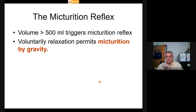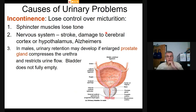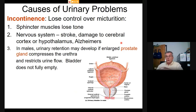Micturition (urination) is triggered when the bladder is about half full. The reflex causes relaxation of voluntary sphincters and gravity pushes the water out readily in a young, normal person. Urinary problems do develop: incontinence is the loss of control over urine release, which occurs when sphincter muscles lose tone. This can result from stroke, damage to the cerebral cortex or hypothalamus, or neural degeneration from Alzheimer's disease.